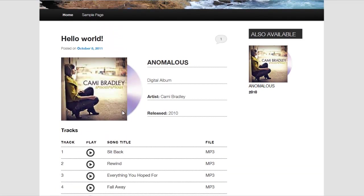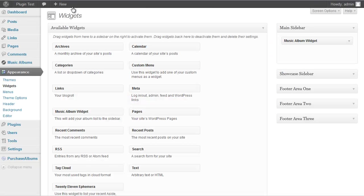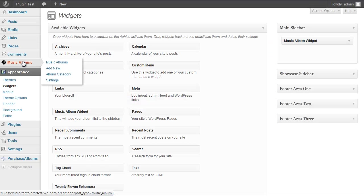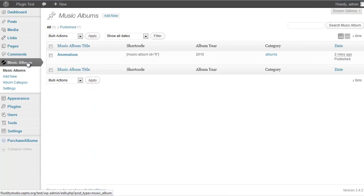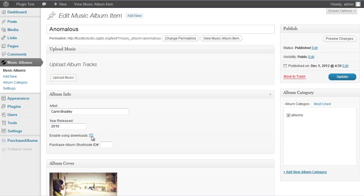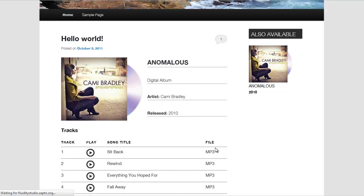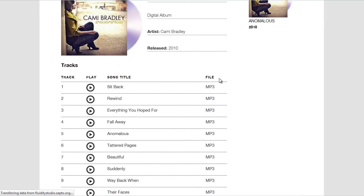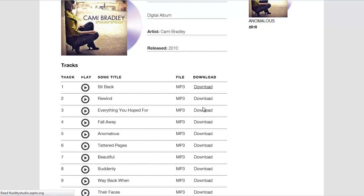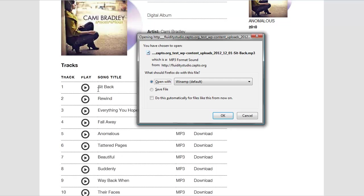Now let's look at the free download option. If you're the type of artist who gives music away for free, go back to Music Albums, click the album you created, check Enable Song Downloads, and hit Update. Back on the front end after refreshing, you'll see a download option next to each file. Click one and you'll see a download link available for that song.